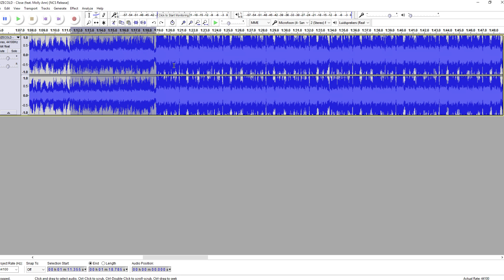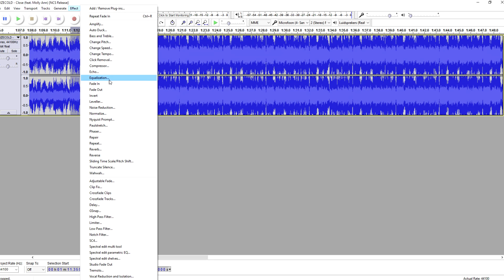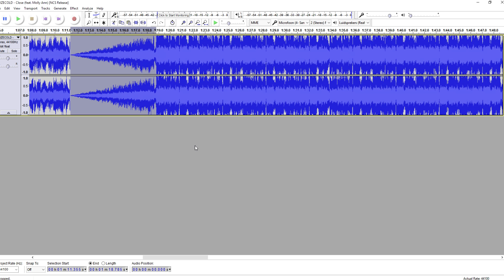And then boom, it starts. What we're gonna do is select the part that we want to fade in. We're gonna select it as you can see right here, then go to Effect, then pick Fade In. Now it's gonna sound like my previous intro, so check this out.